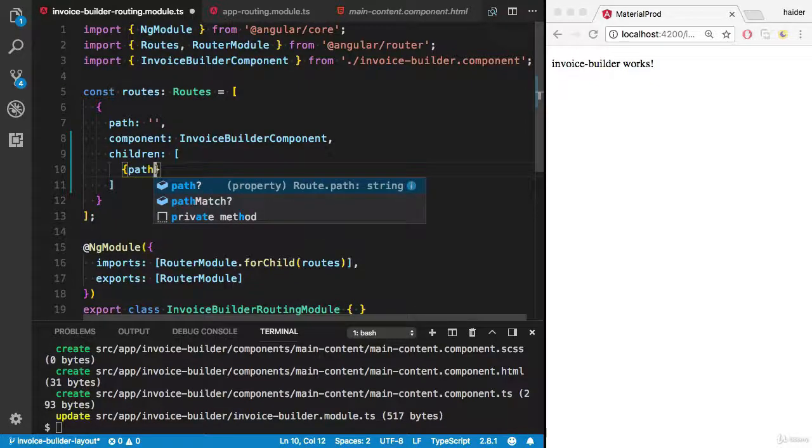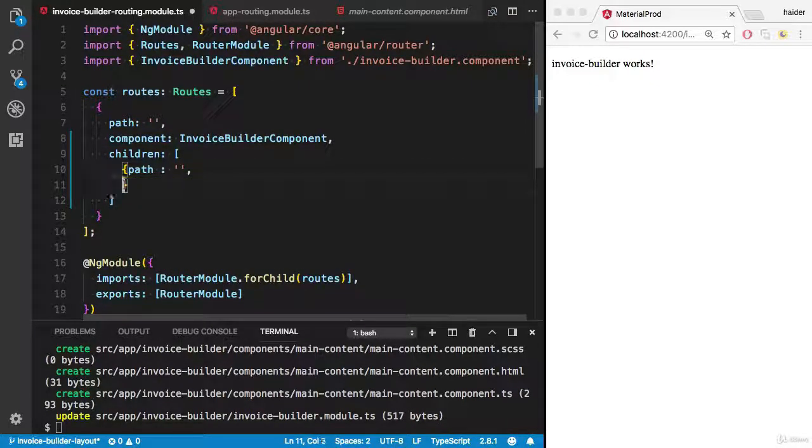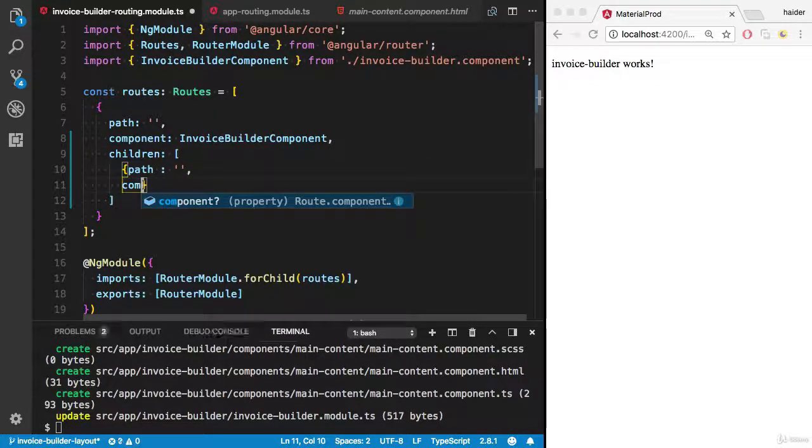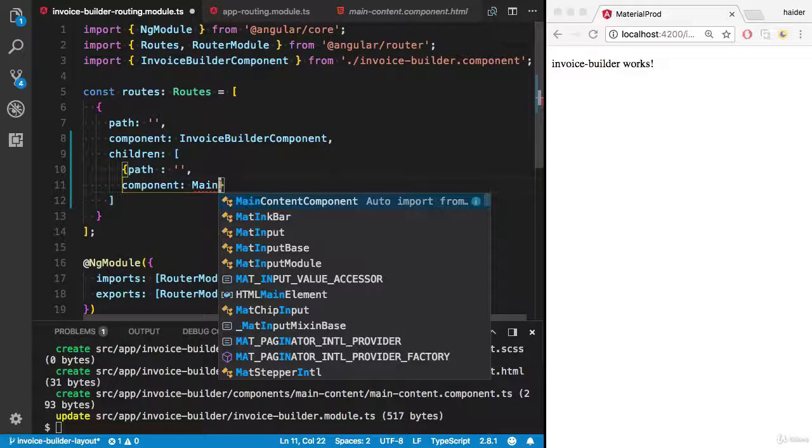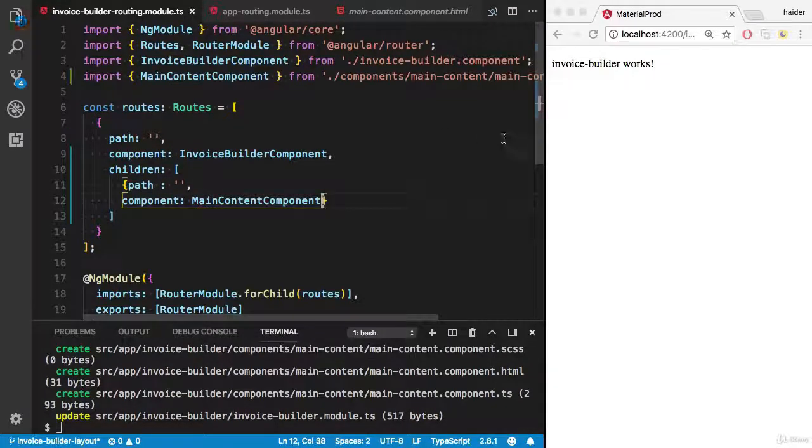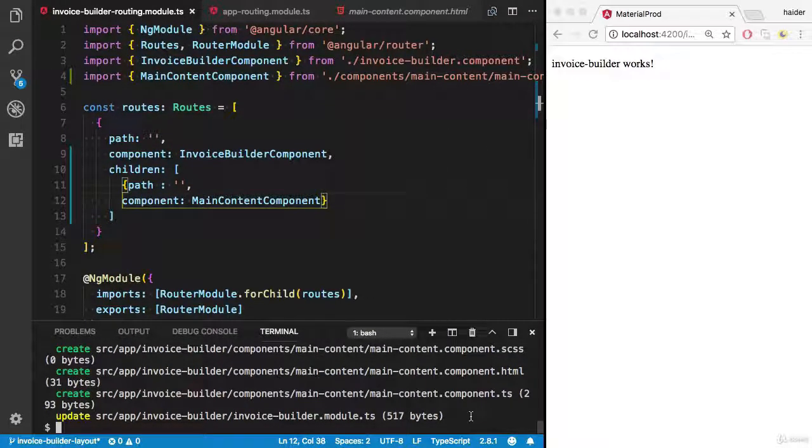The path should be empty path, and the component should be main content component. Let's try to run the application.